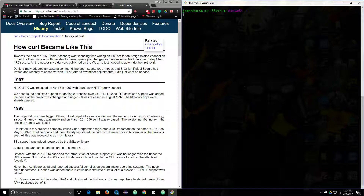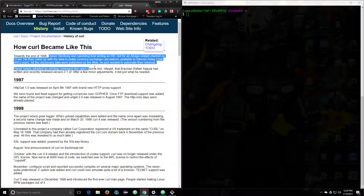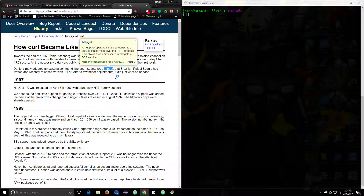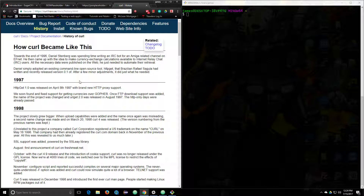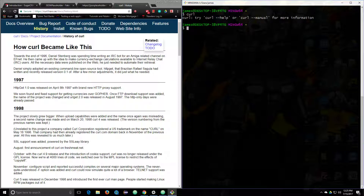We're going to talk about curl in bash. Curl is a program used to invoke URLs. It was specifically made by a person who was adopting a command line tool called HTTP get, and he needed it for more stuff, so curl was born. Simply typing curl in the command line prompts you to type curl --help or curl --manual.